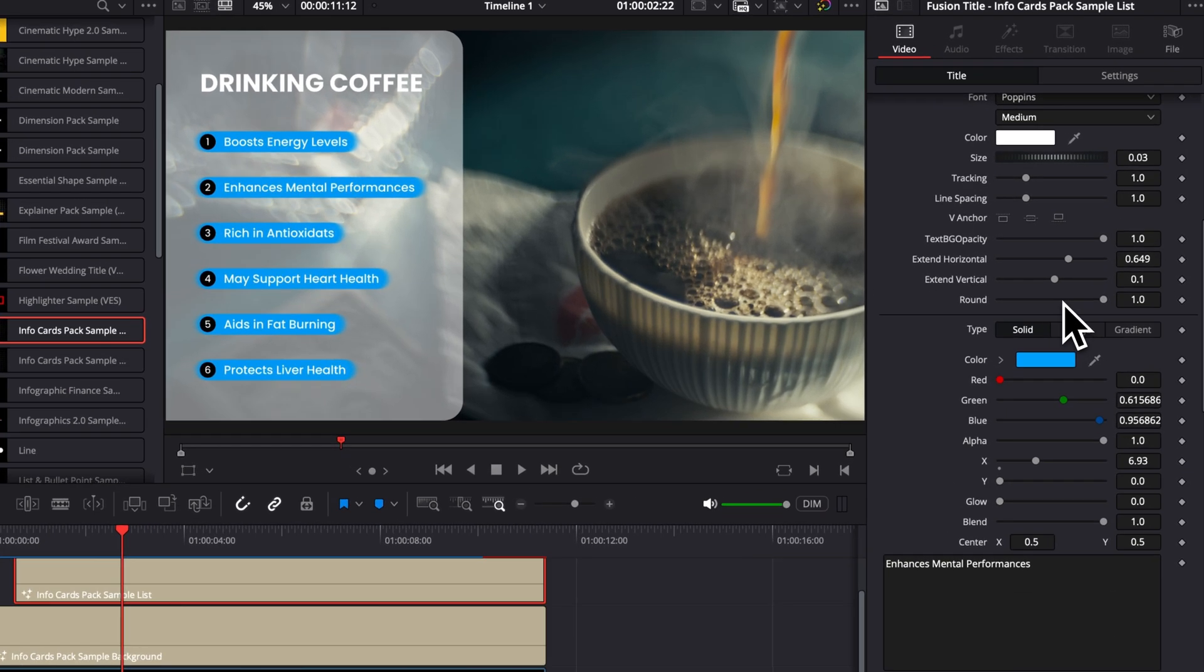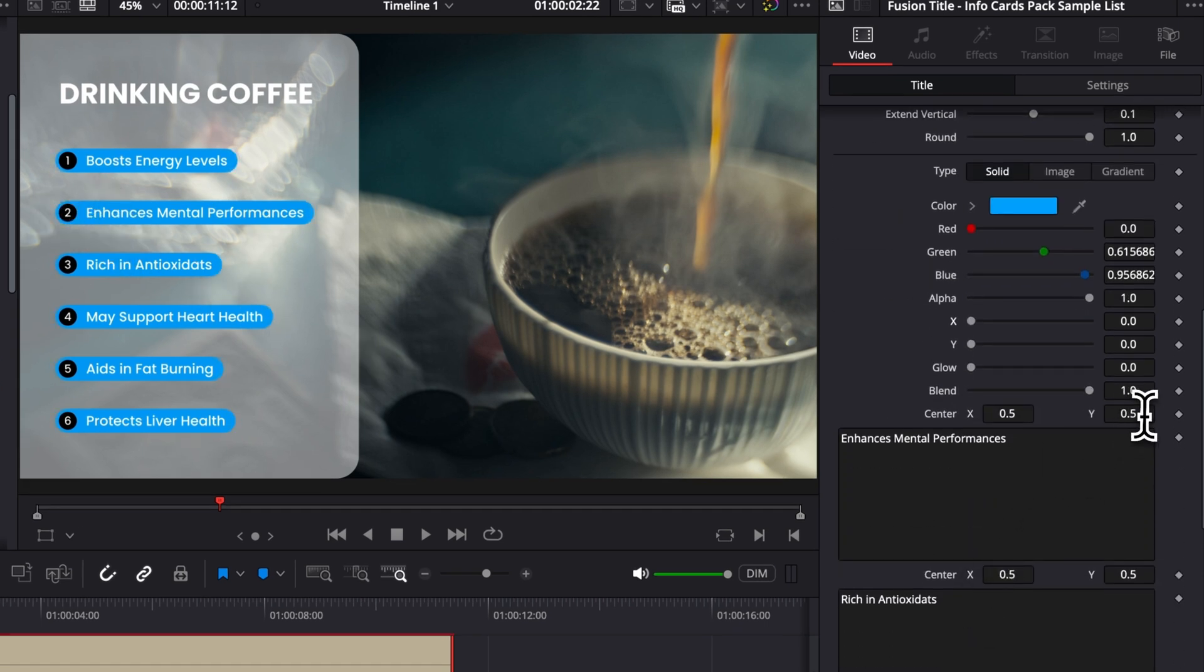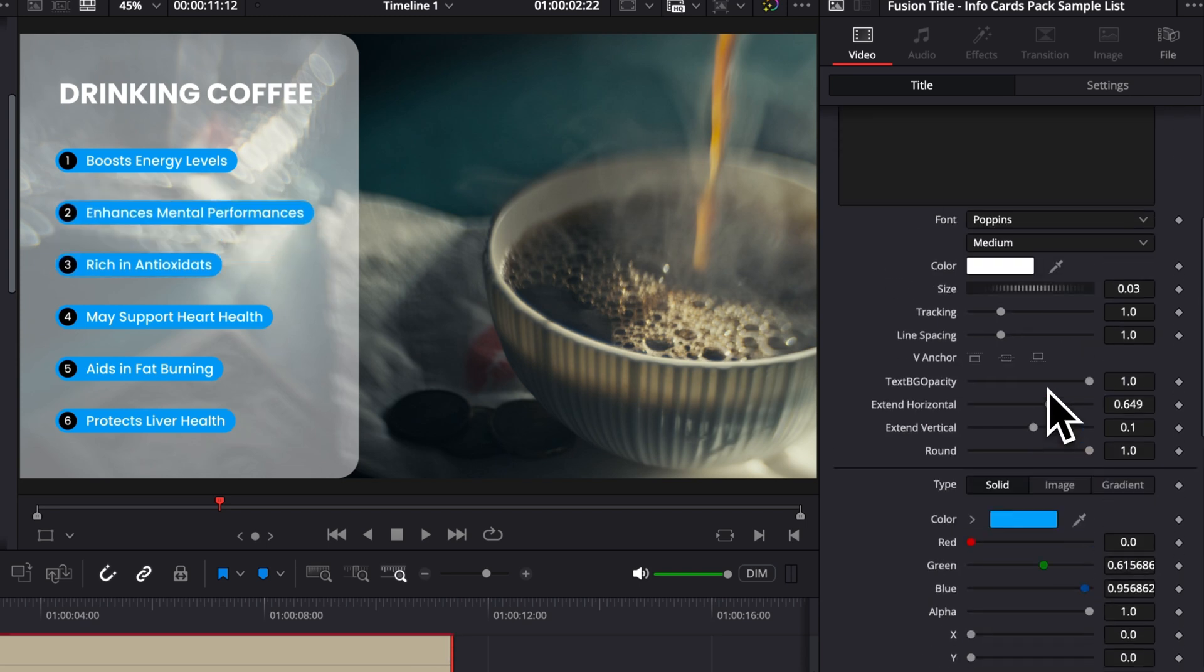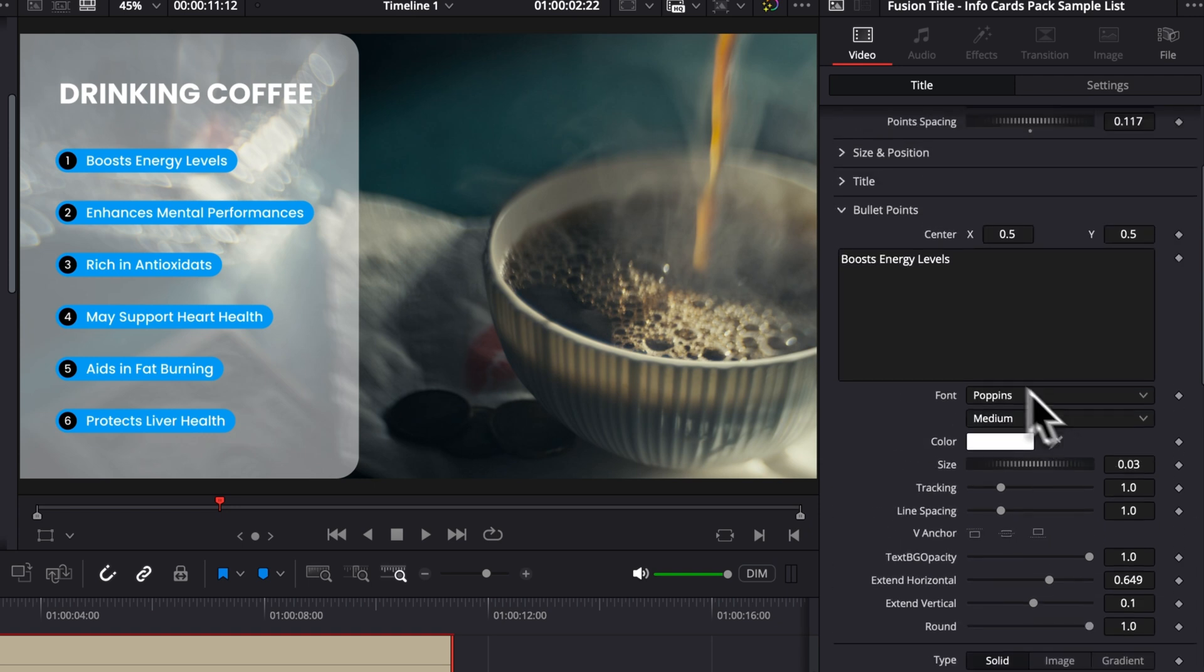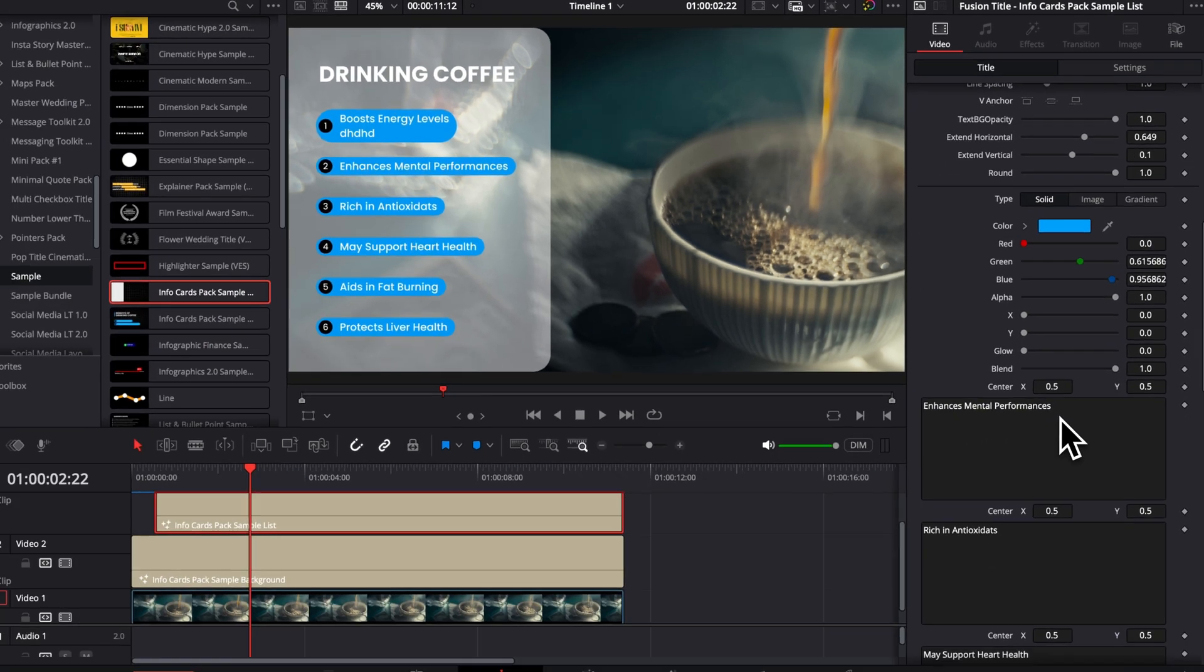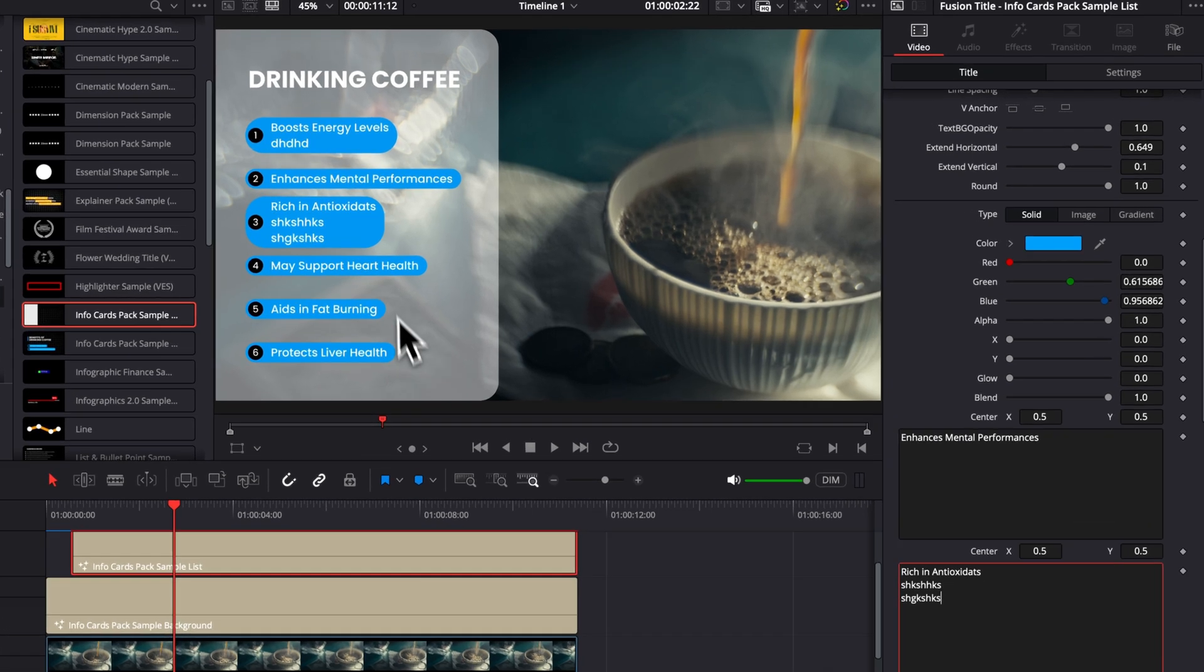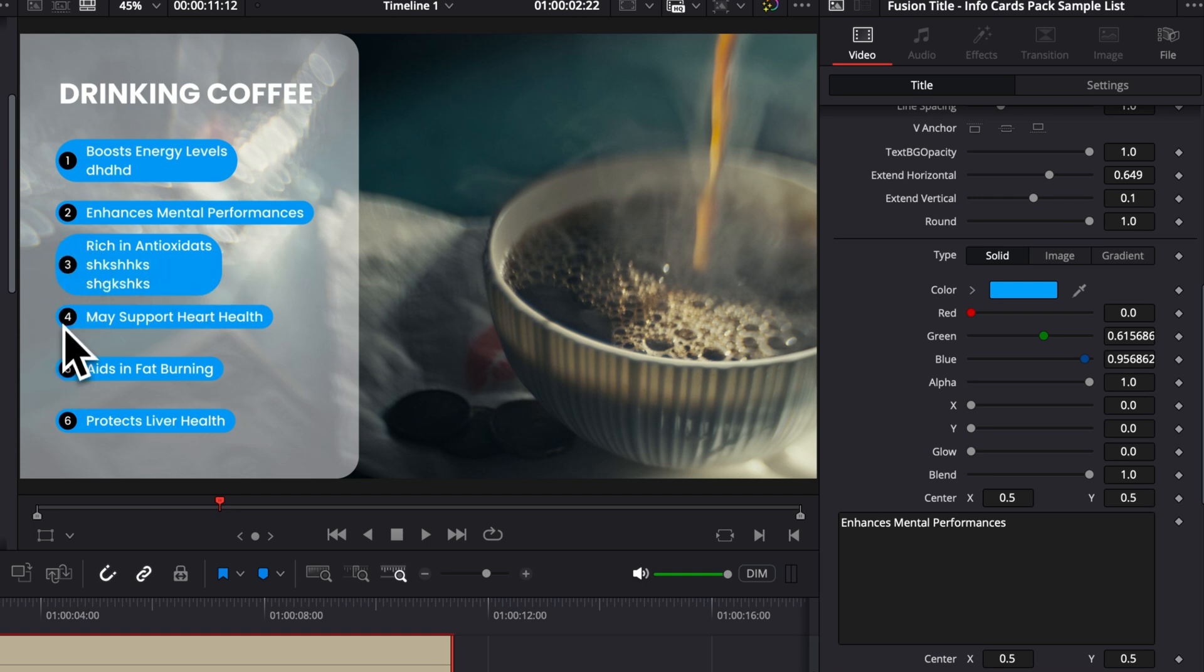So here you have control over the individual position of the boxes as well. So here, as you can see, for each of the lines, you have the position, so you can move that position independently as well. You can also adjust the V anchor. So let me show you with an example. Right now I'm going to have a few lines having different lines. So, for example, here, if I'm adding another line to this one and then another line to this one, let's say I'm going to do three for this. So now we have different spacing between each of the bullet points.